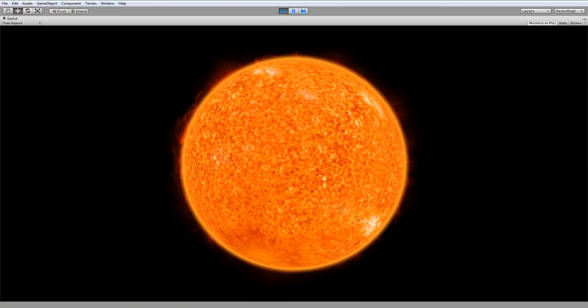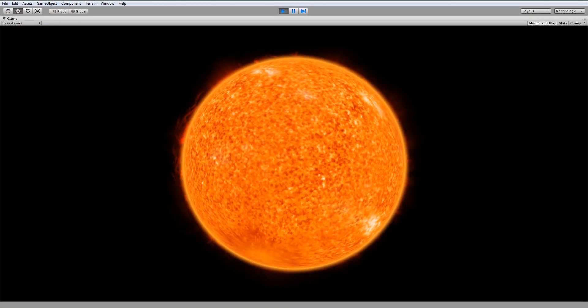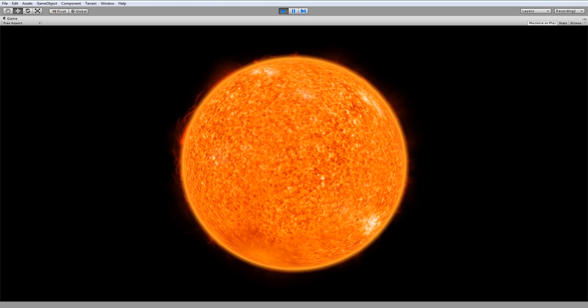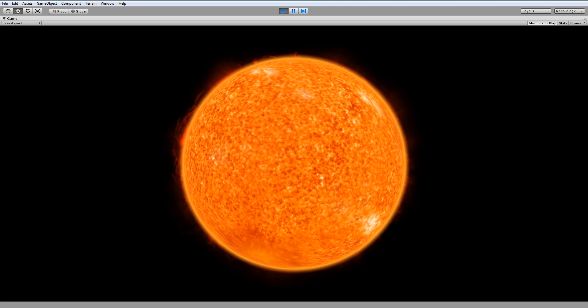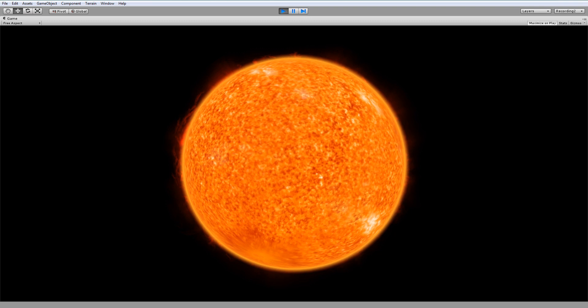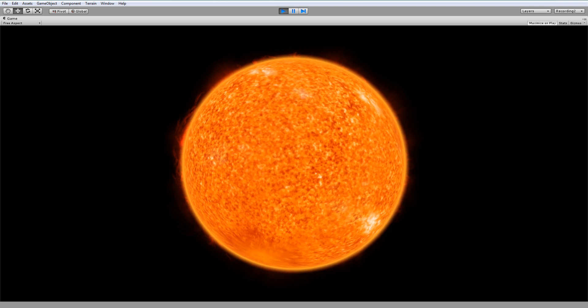Hello, and welcome to my Space Graphics Toolkit tutorial series. In this episode, I'll be showing you how to create the sun.